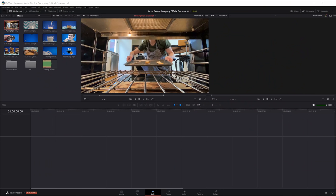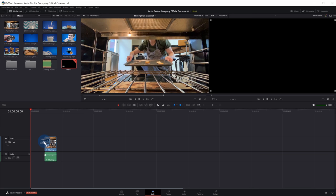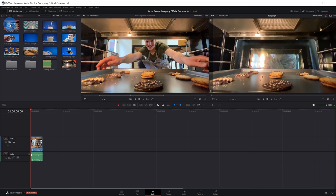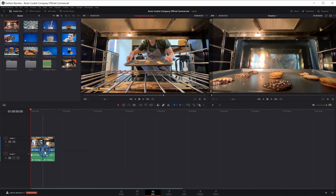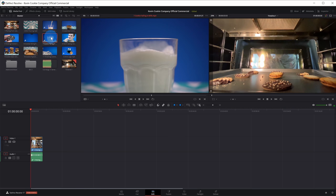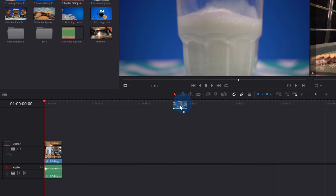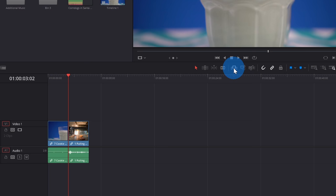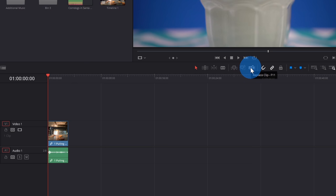Now that I've defined the in point and the out point, to bring it onto my timeline I can simply click on the video clip and drag it right down onto my timeline. You'll notice it automatically creates a new video track and a new audio track. Alternatively, I can drag it from the media pool and that'll maintain the same in and out point I defined in the source viewer. I also want to show some additional ways to get media onto your timeline. As I hover over a clip in the media pool, two icons appear at the bottom — I can drag only the video file, or only the audio file.